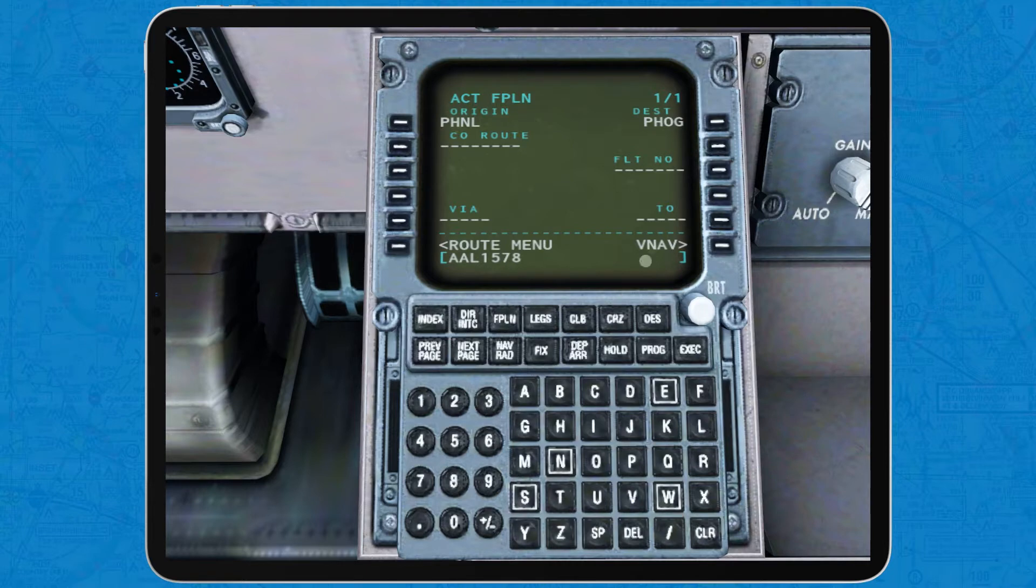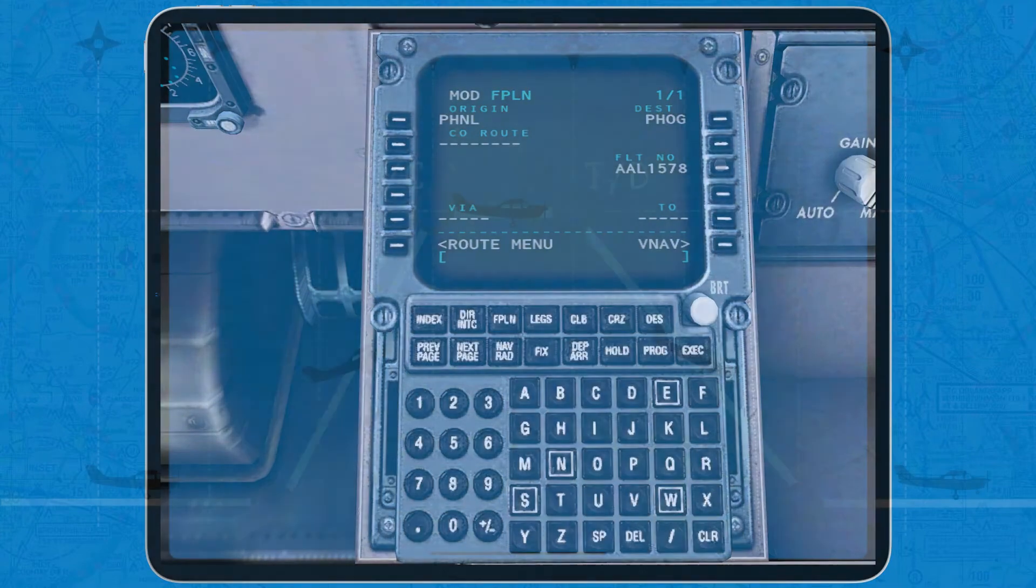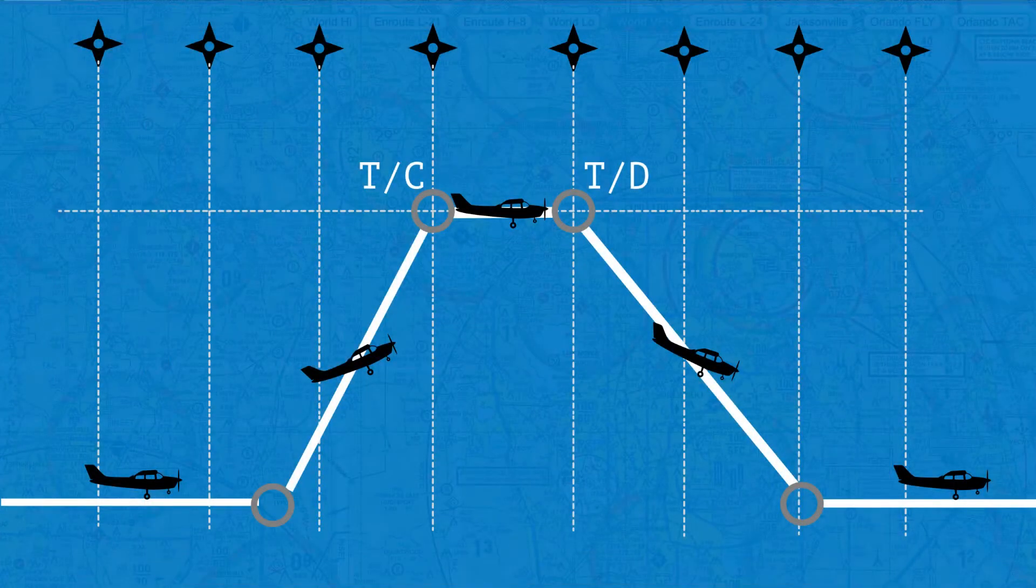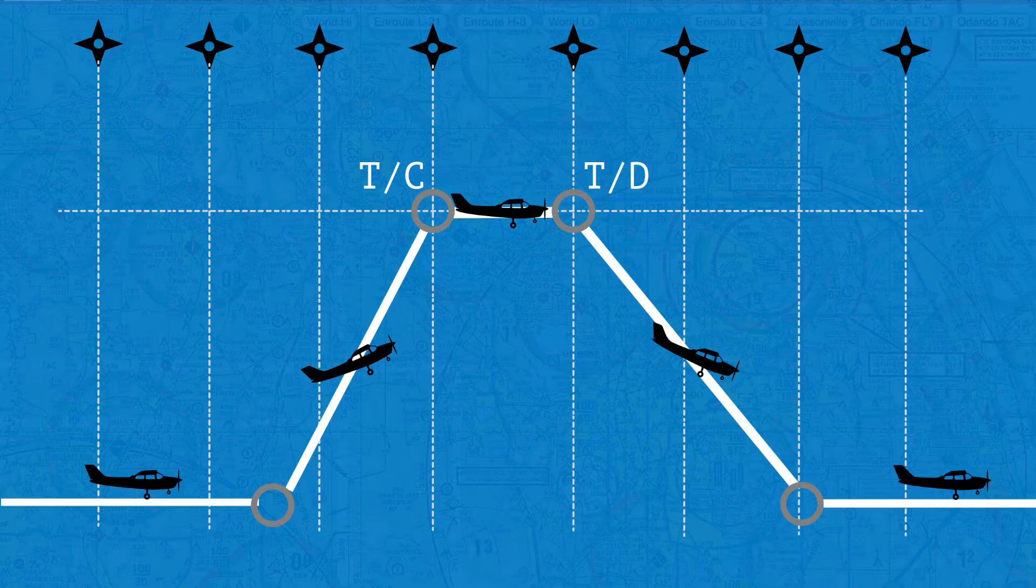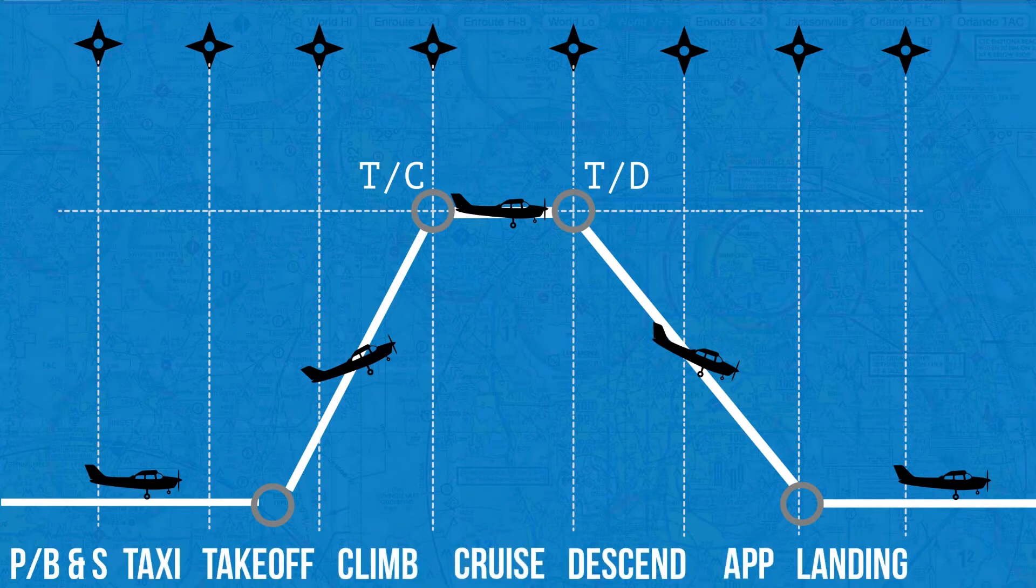Now, before we continue, let's quickly do a 30 second review of the basic structure of most IFR flights. A typical IFR route from point A to point B is divided into 9 phases: pushback and start up, taxi, takeoff, departure, en route, arrival, approach, landing and taxi.